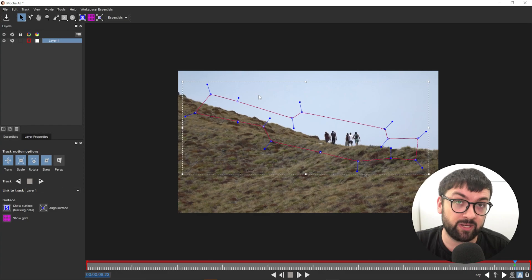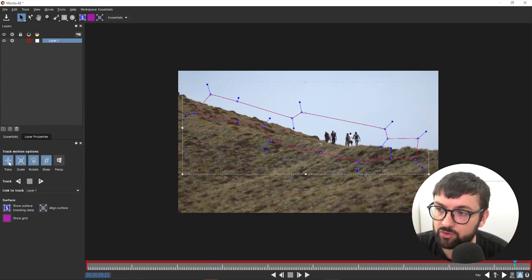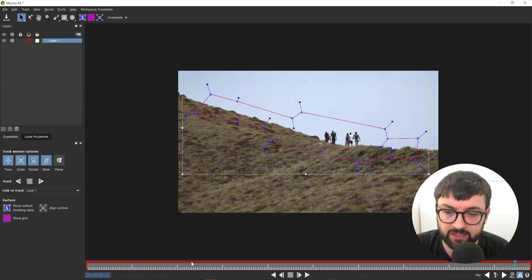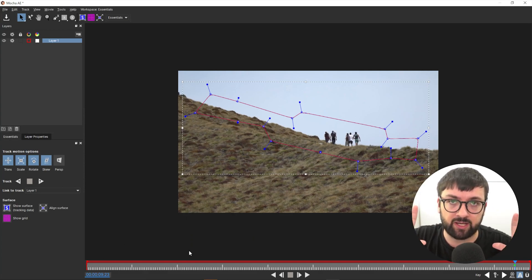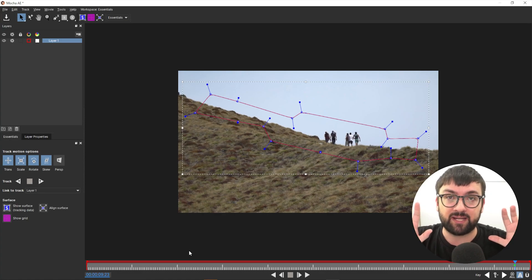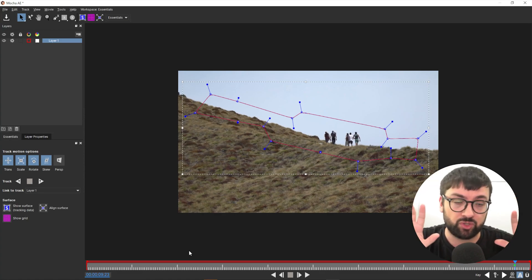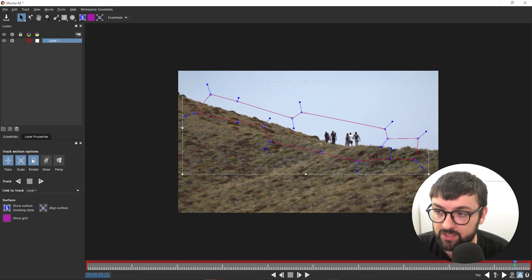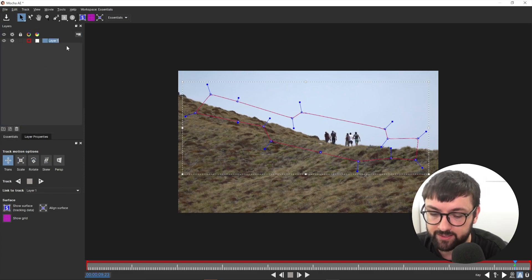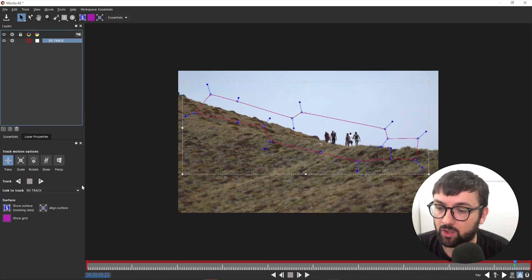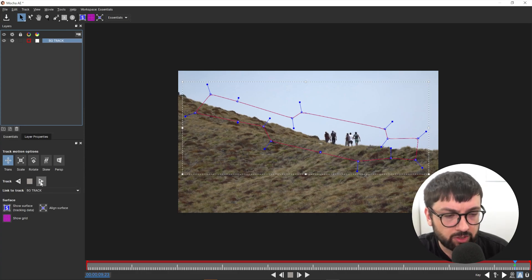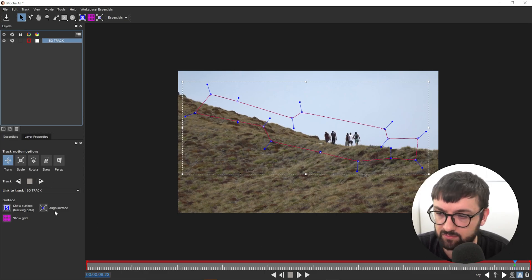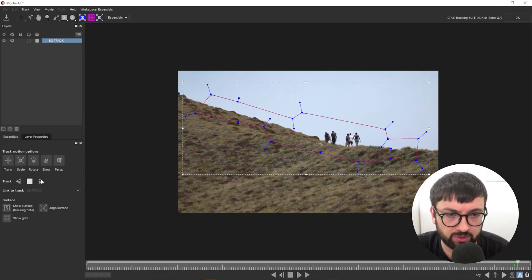Come over here to Translation, Scale, Rotation, and Skew. Now this shot here does not rotate, it does not zoom in or out. It does move up and down and left to right, so it's a pretty simple camera move. So all we're going to need today is just translation. I'm going to rename this 'BG Track' and we can go ahead and hit Track Forward. So depending where you're on your shot, just keep an eye on that. Obviously it's come down there, so we're going to track forward to the end of the shot there, and then we'll just track backwards and it'll go through the whole shot.